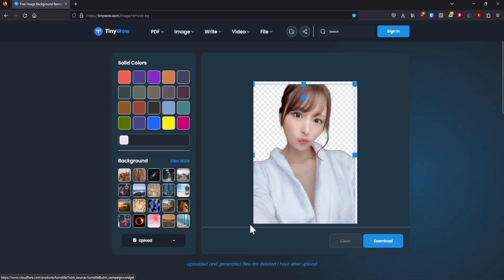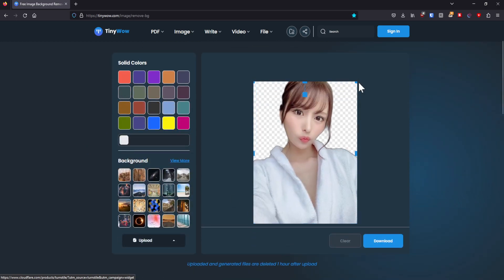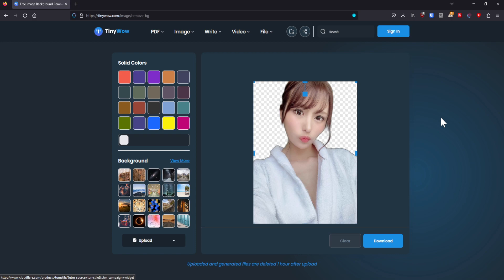So as you can see, the background is completely removed. And we only have the person in this image that is still here. So this works very, very well.